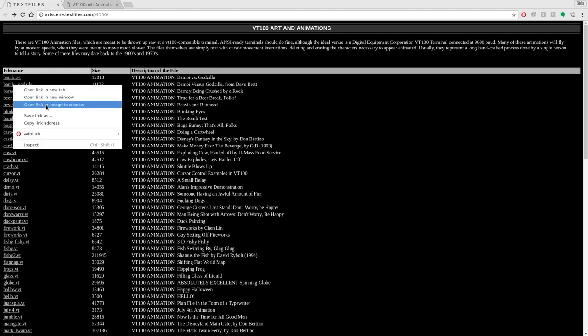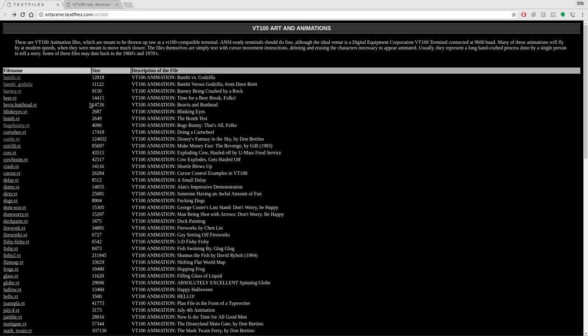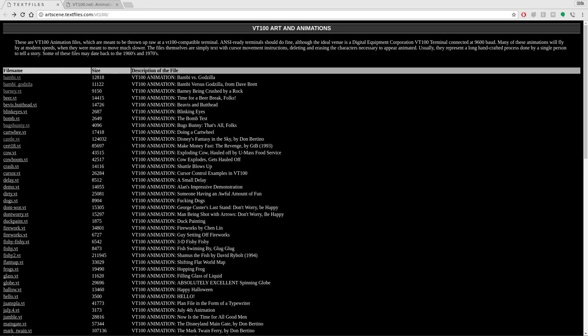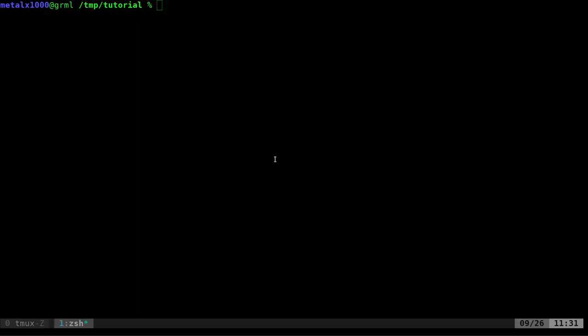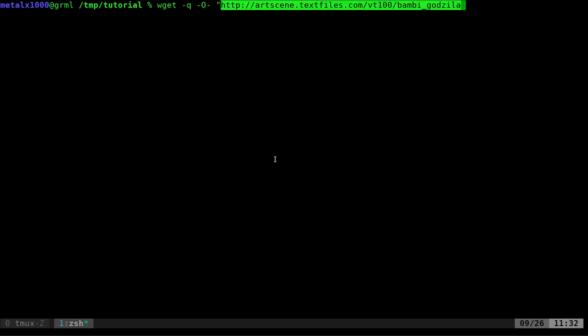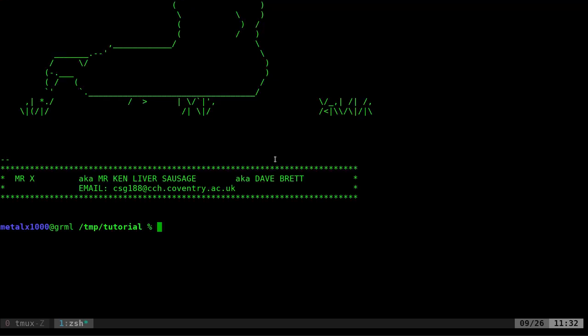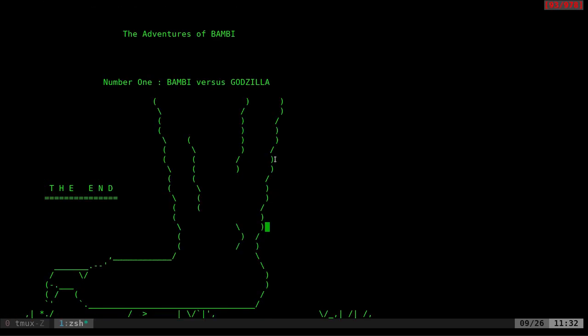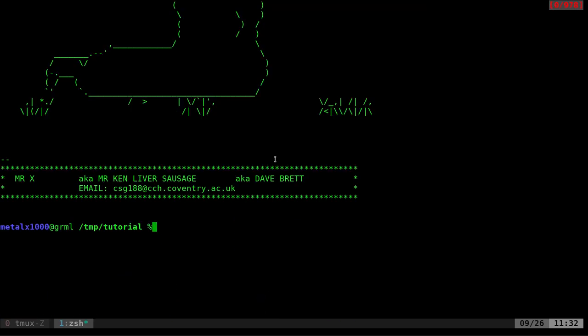I'm going to copy this file address, then go to our shell. We can use wget -q for quiet, -O - to just get the output. If I run this now, basically we get kind of nothing—well, you get the last frame.